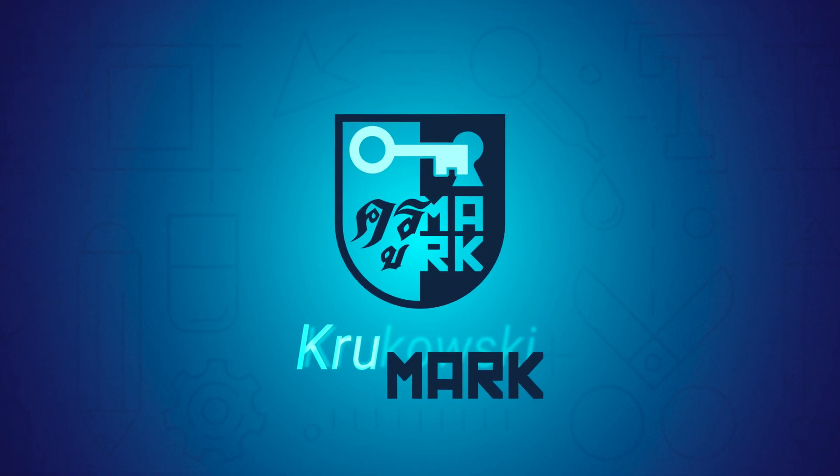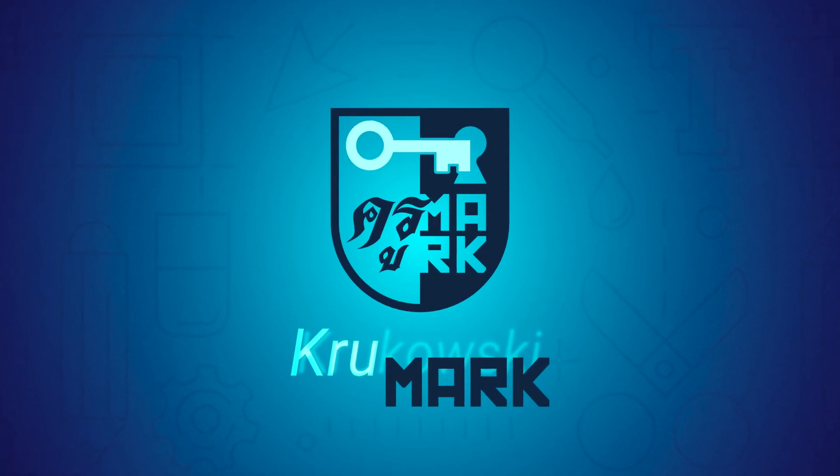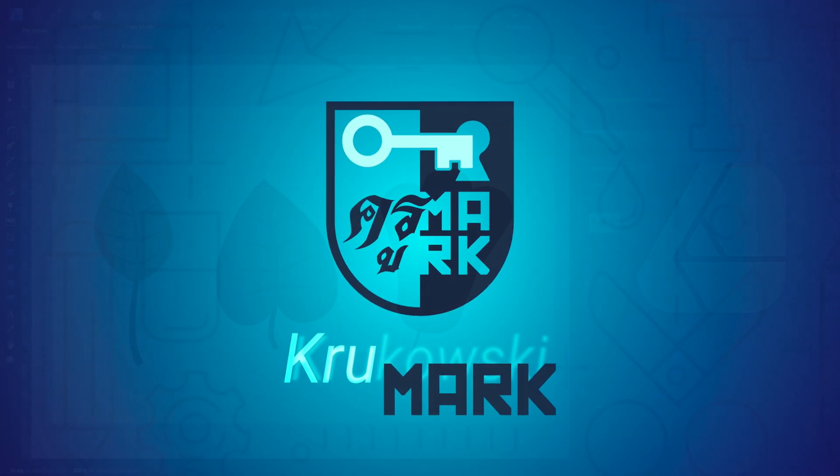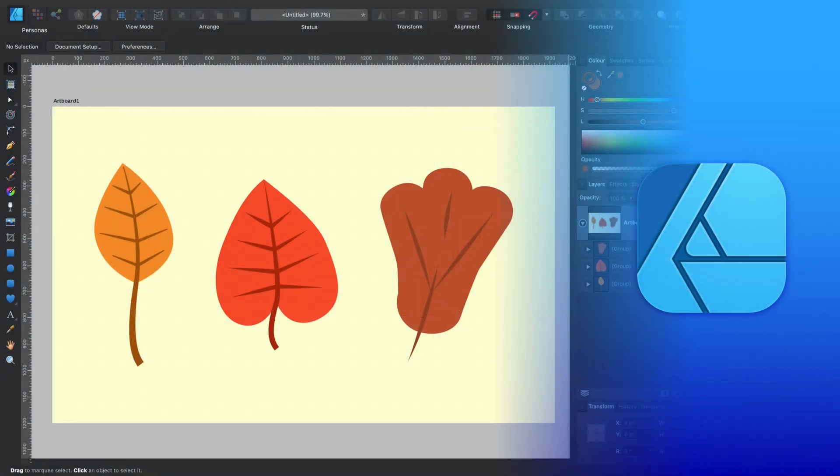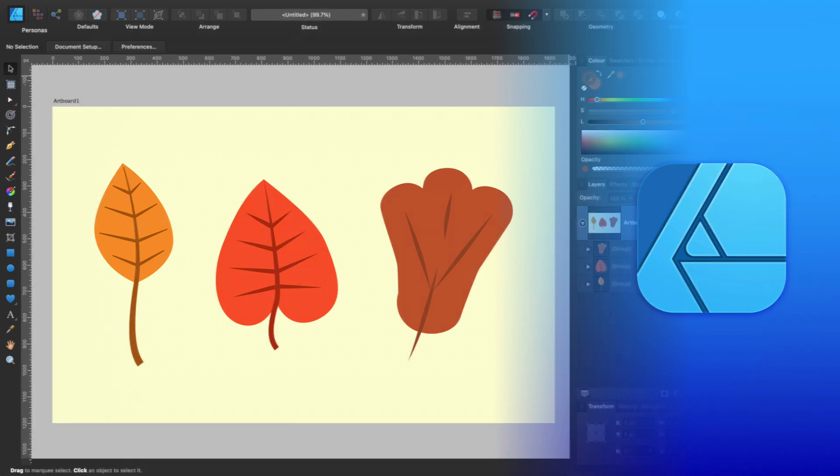Hey guys, the fall season is upon us so today we're going to use Affinity Designer to draw some leaves like this.